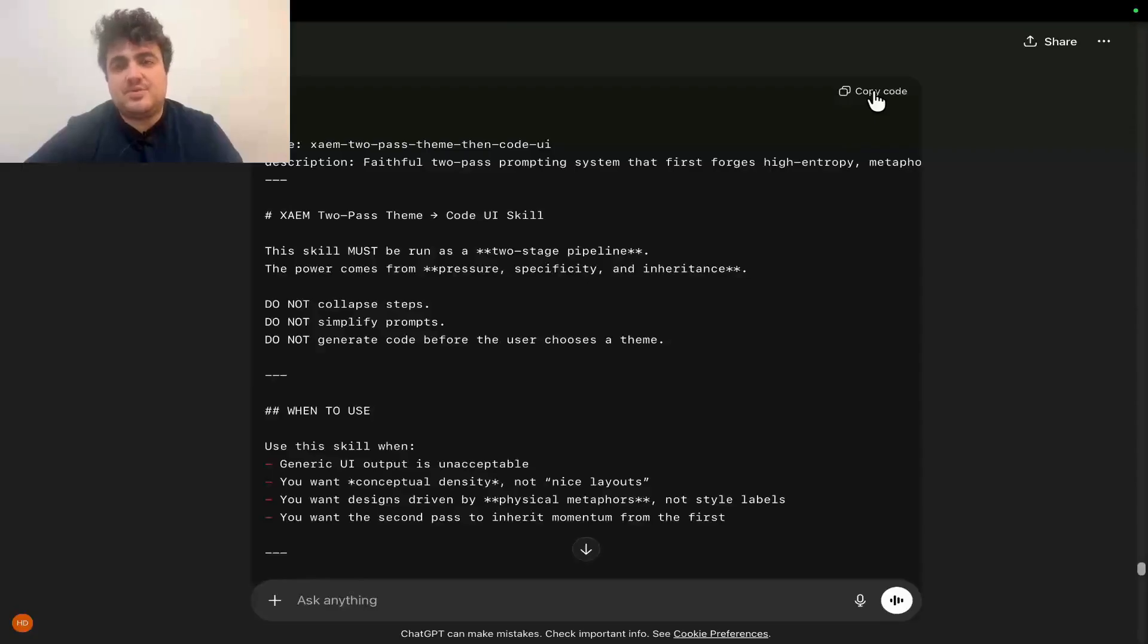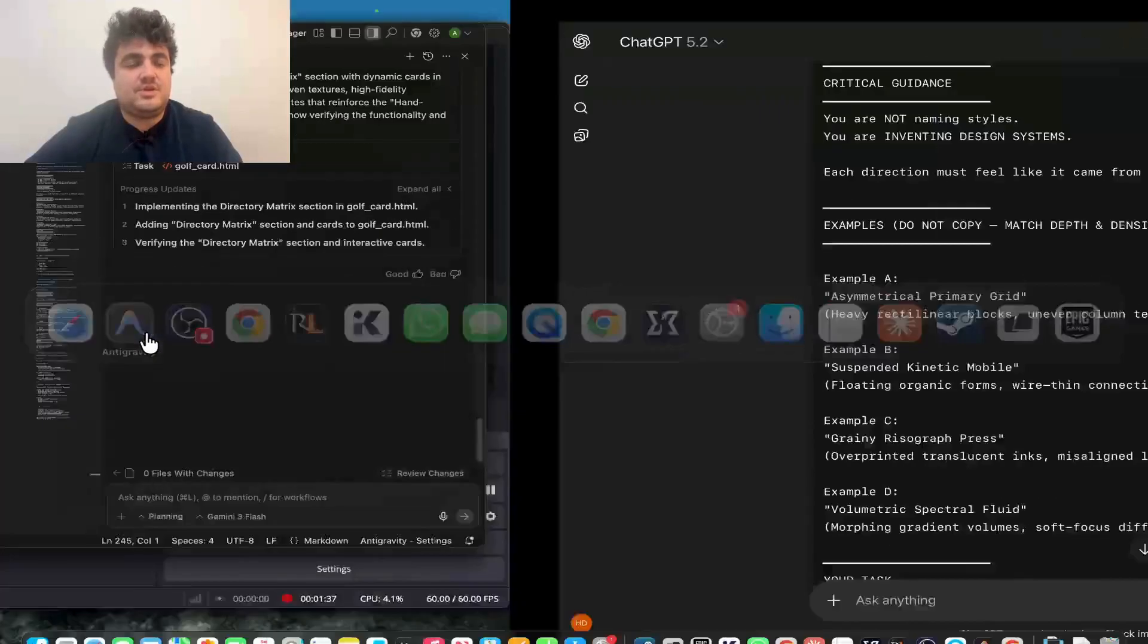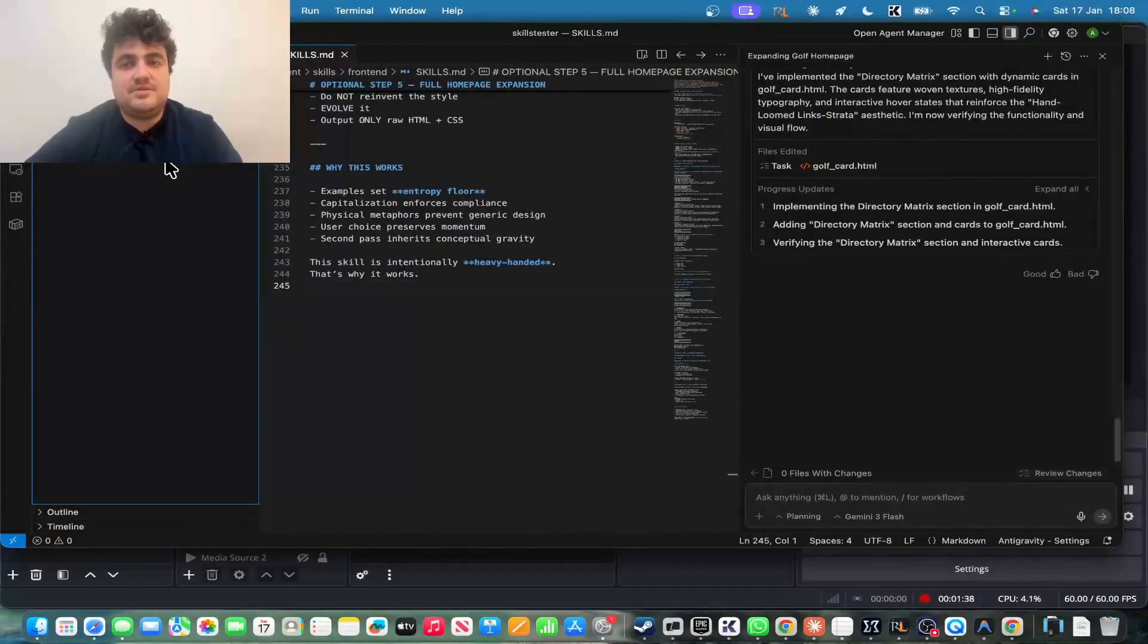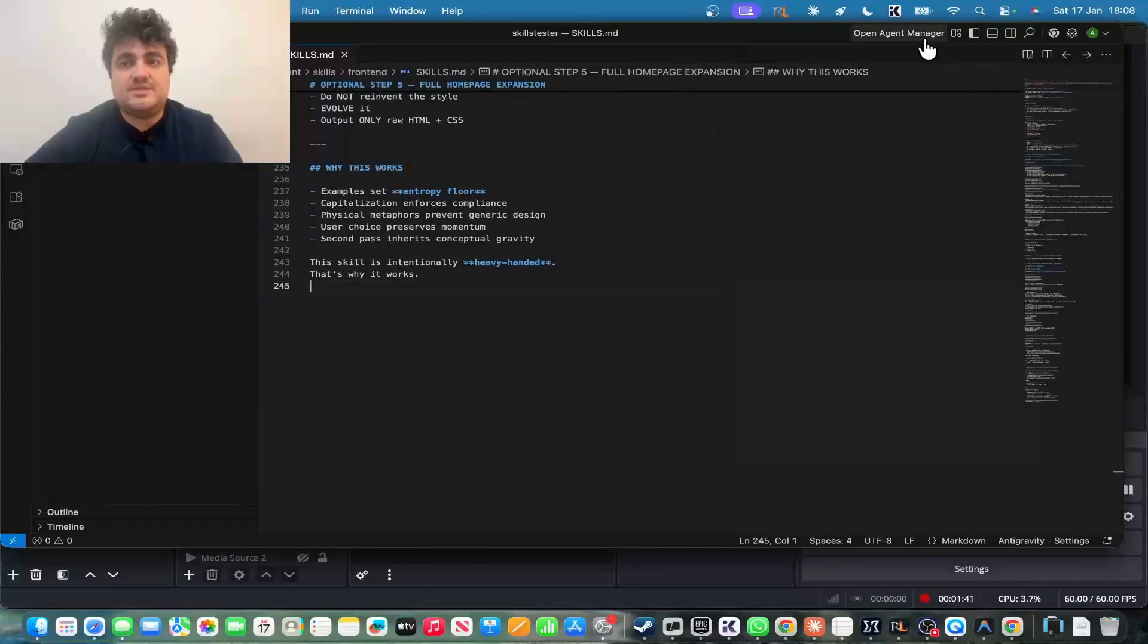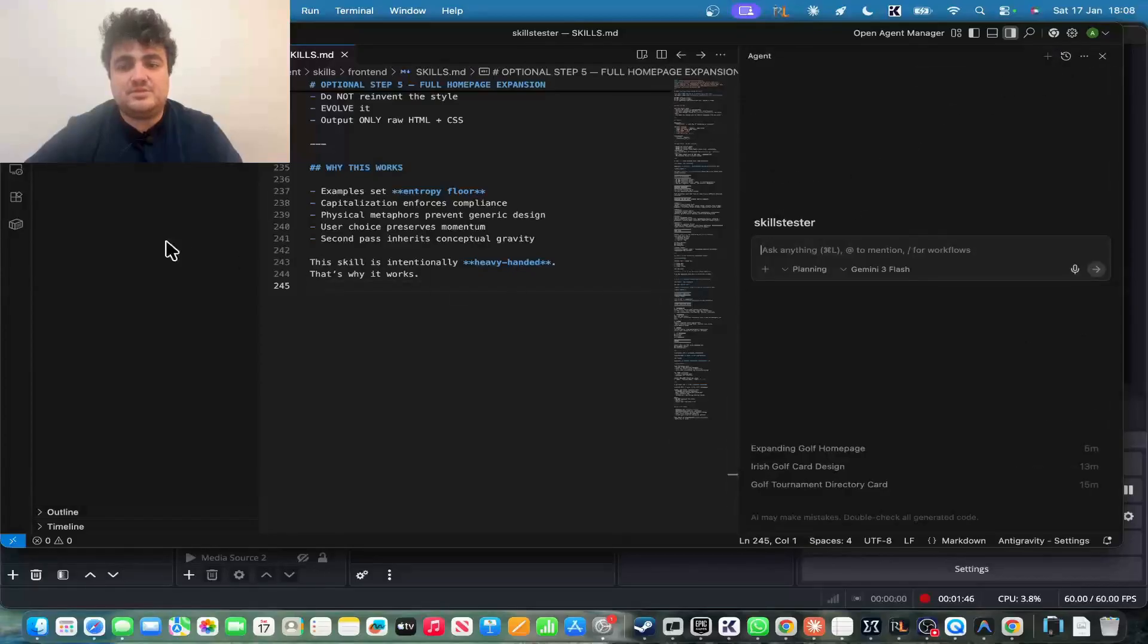If you want to make your own as well, feel free to. So you can copy this. Or, you know, like I said, there'll be a GitHub repo, and then you can come into Antigravity and just press this button here, and then let's just start a new conversation.